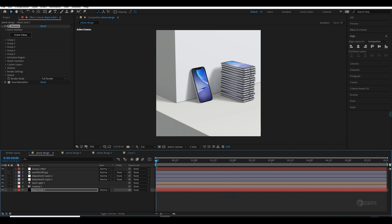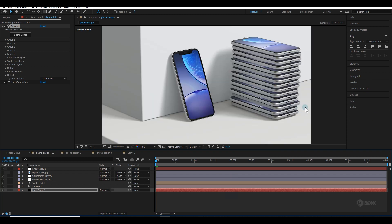Hey, what's up guys, welcome back to another Element 3D tutorial. In this tutorial I'm going to create a promo design — it won't be a complete promo design, but the goal is to show you how you can create that type of clean and minimal design inside Element 3D. On the screen you can see a clean and good product design look, and you will learn how to light and make your render look very cool.